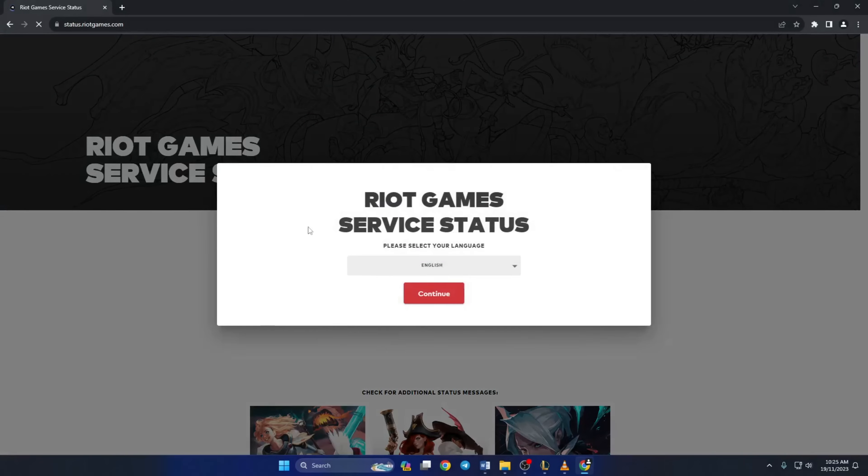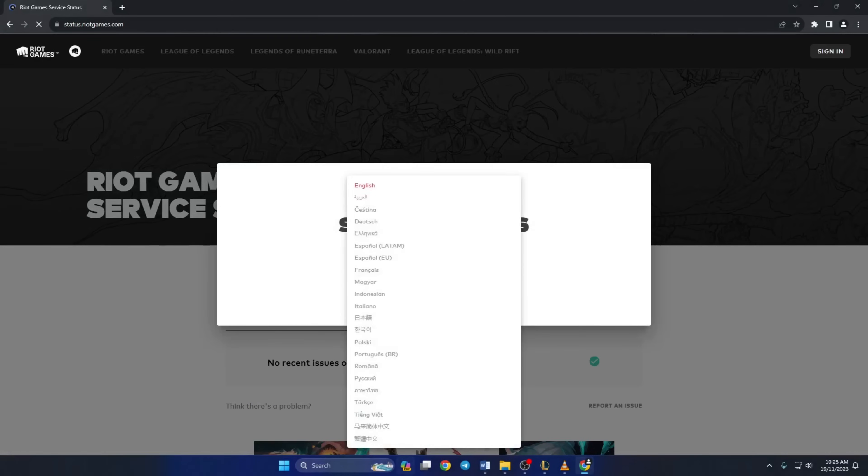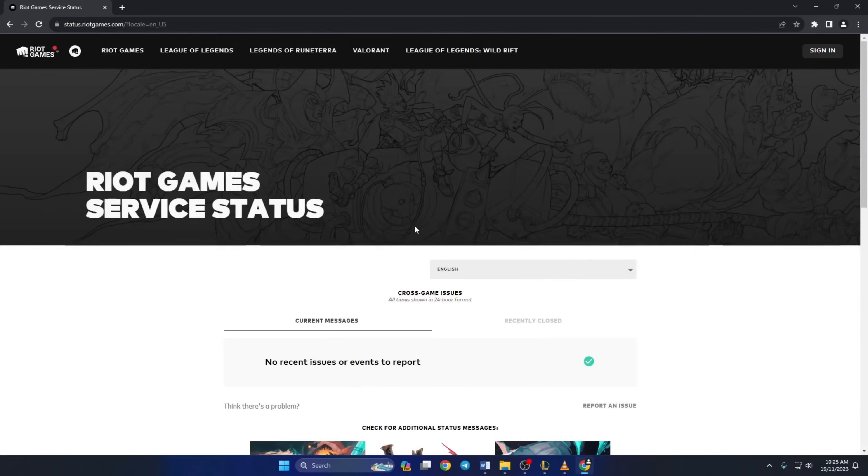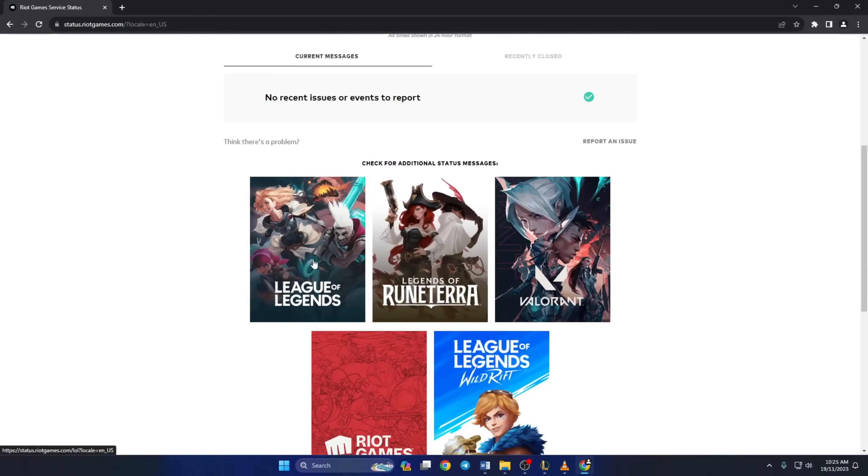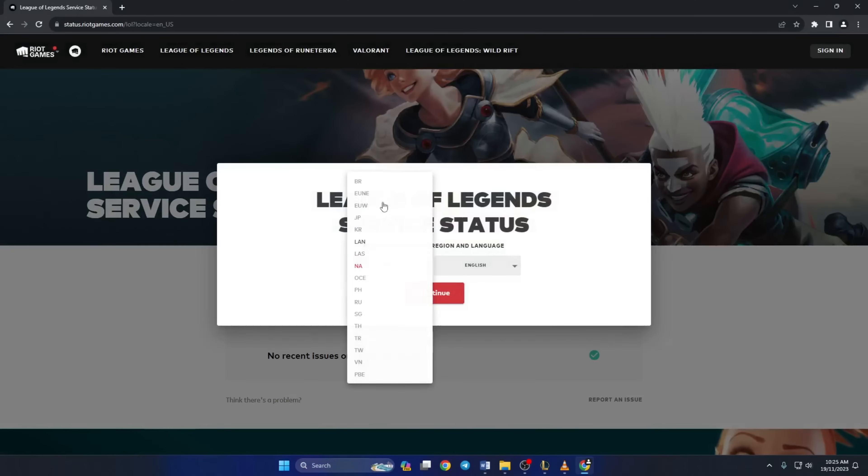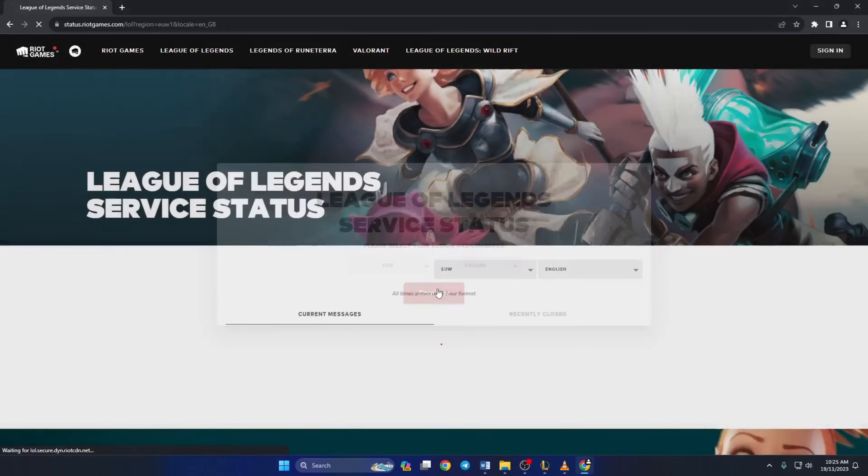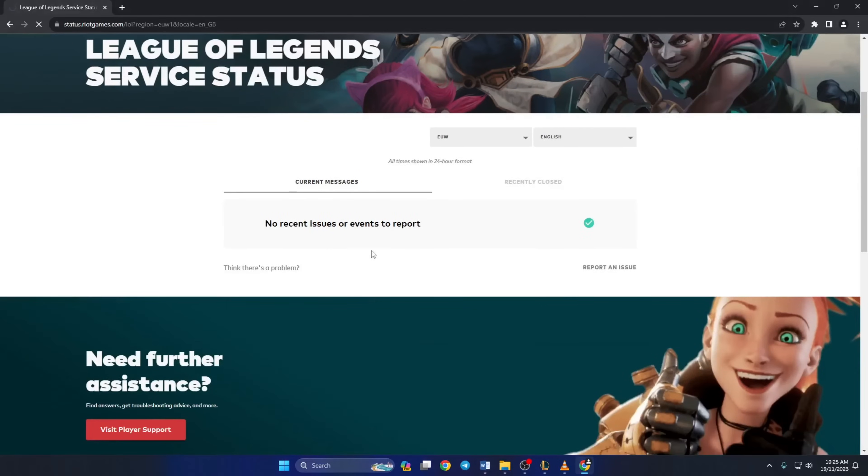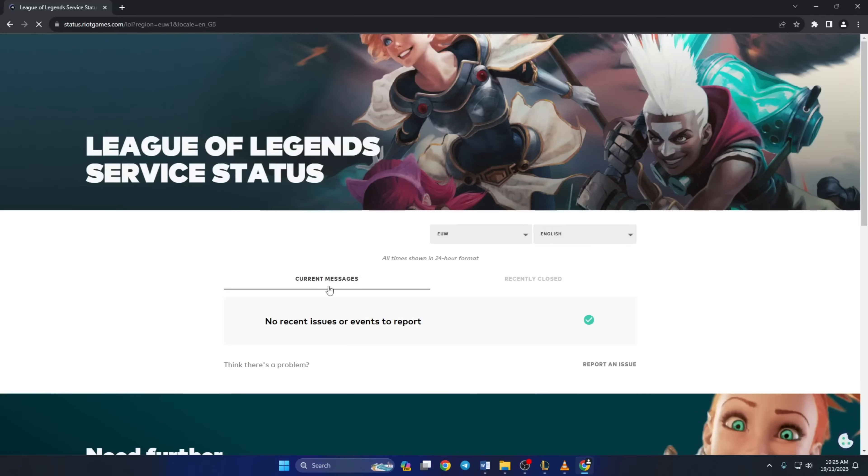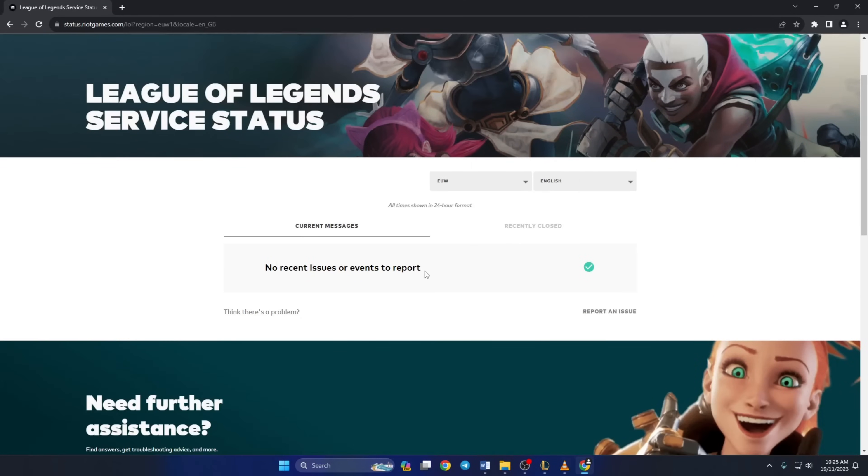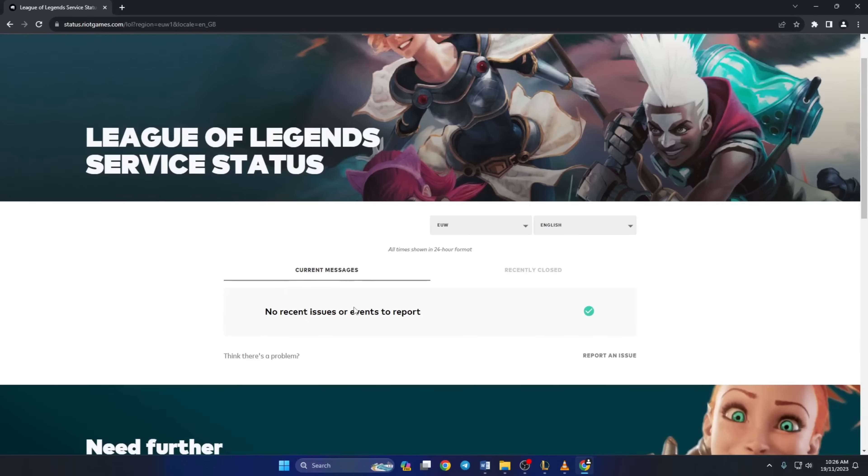Next select your language and click on continue. Now scroll down a little bit and click on League of Legends. Next select your region and language from this menu and click on continue. If the server in your region is having problems, just wait for Riot Games to fix it and then try playing League of Legends again.